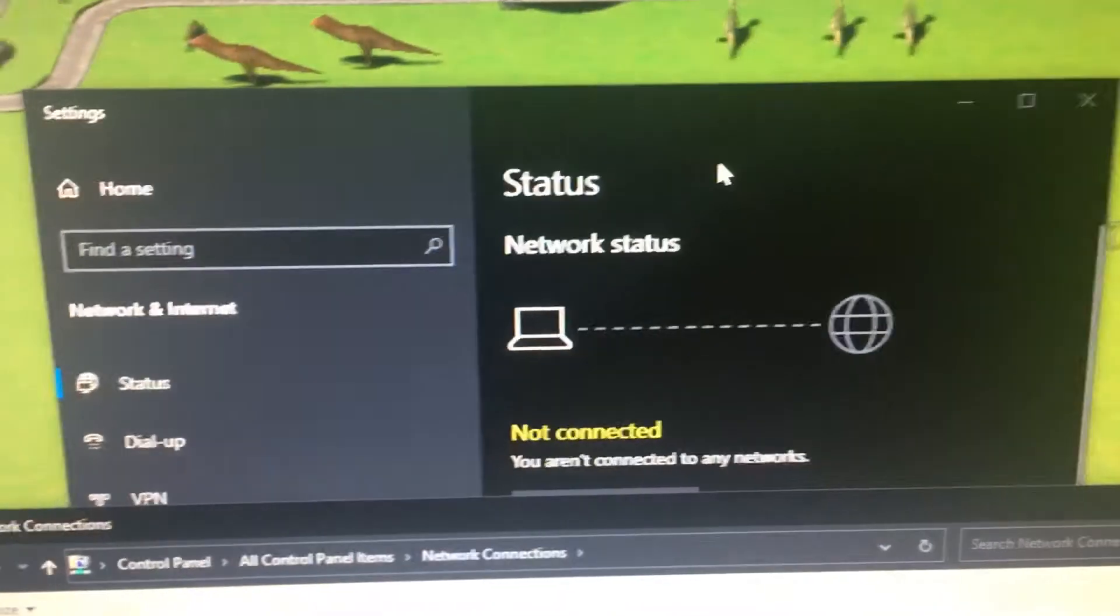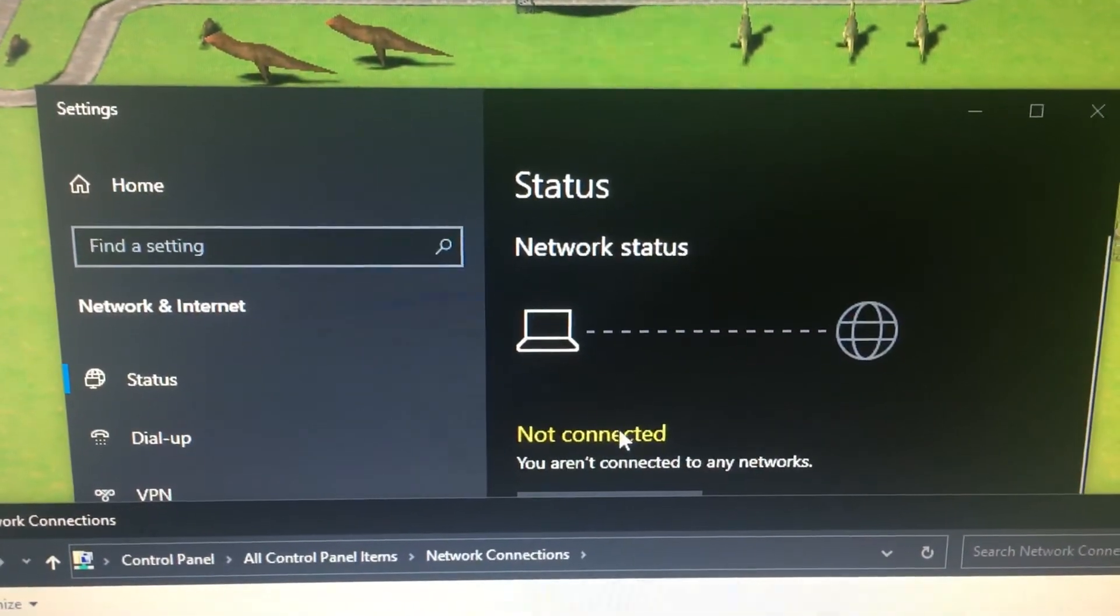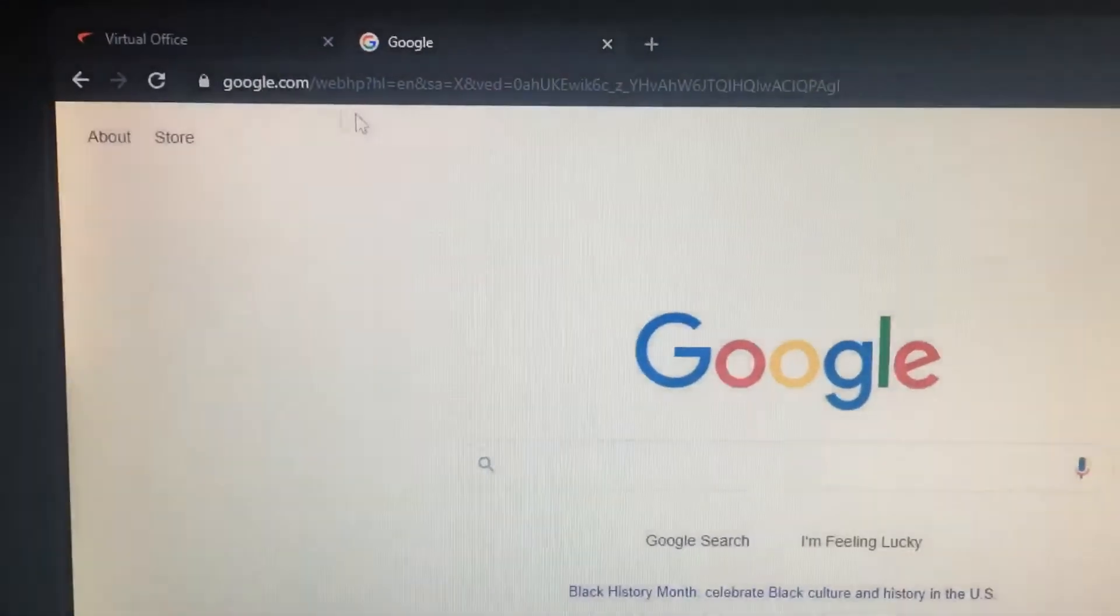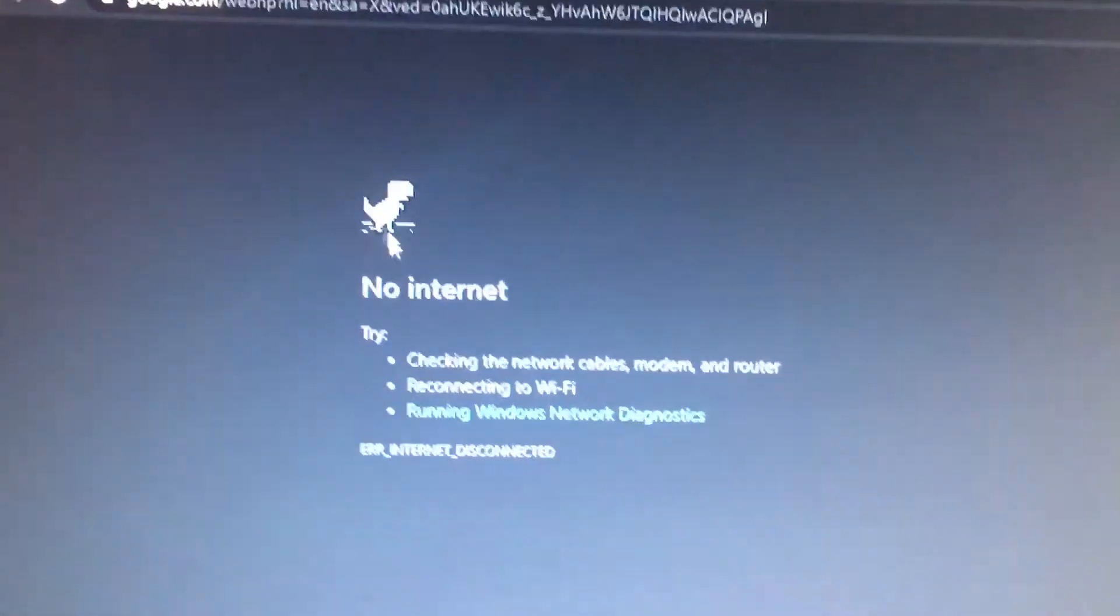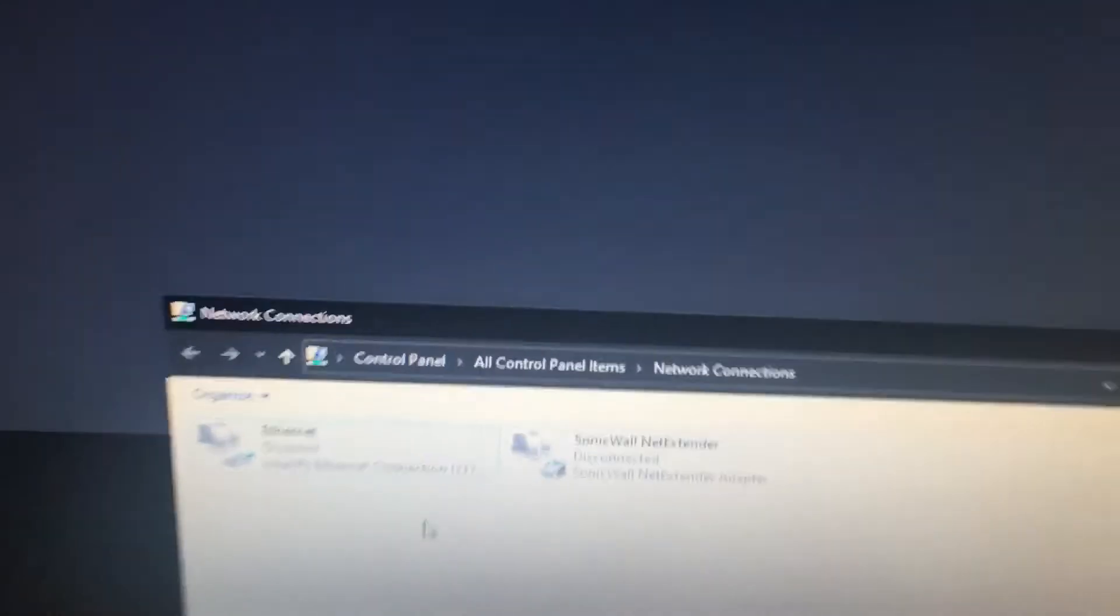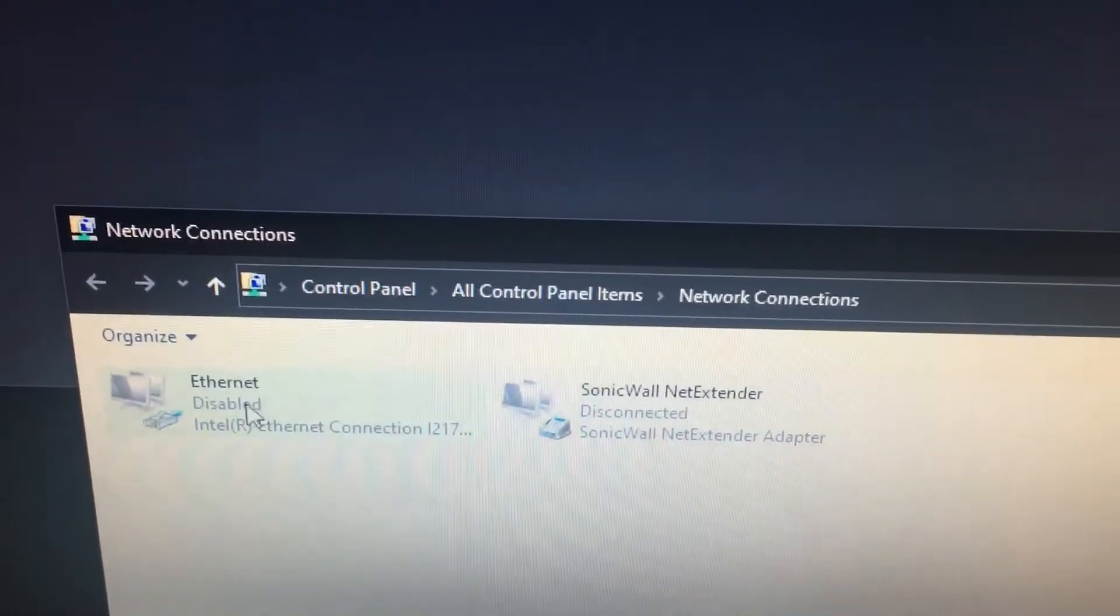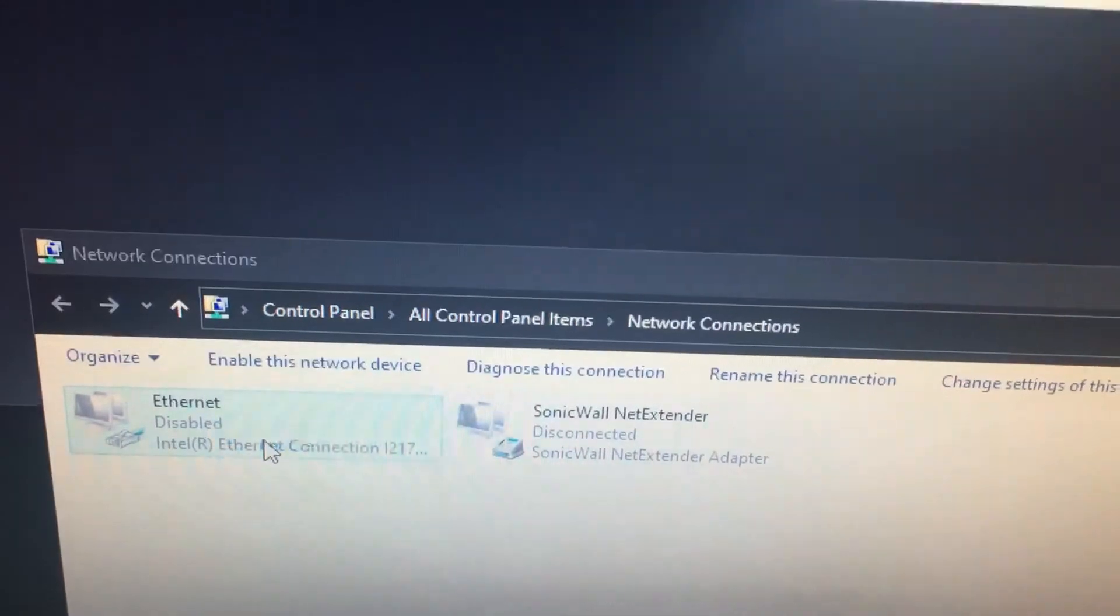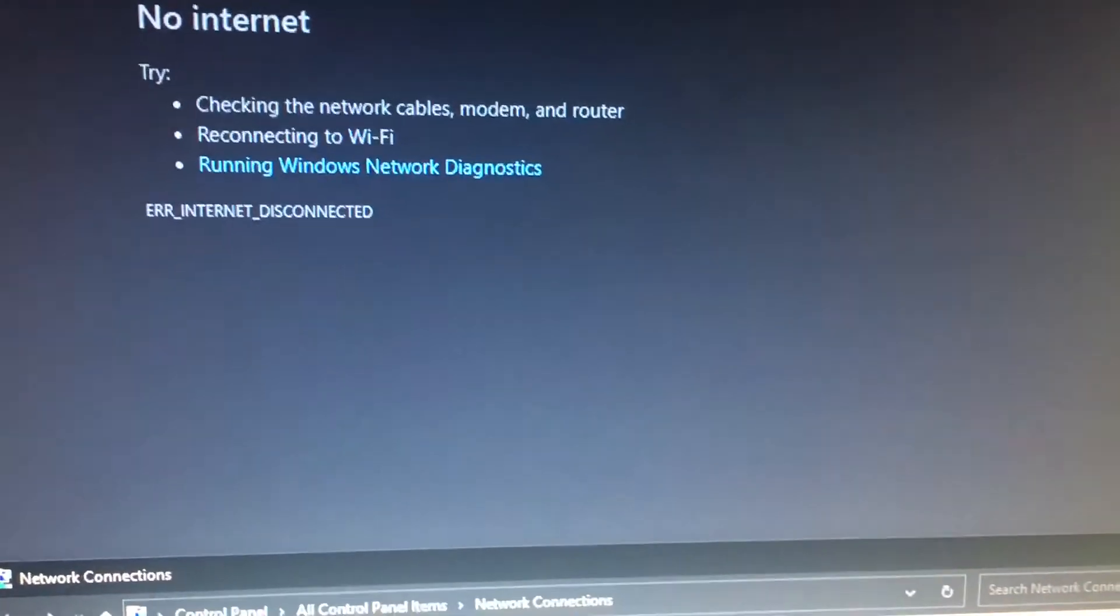Over here on the network settings it says not connected. And finally if I do a Google search it says no internet. And enabling is very easy. You just go back to the network connections window, right click and enable. And it should bring everything back online.